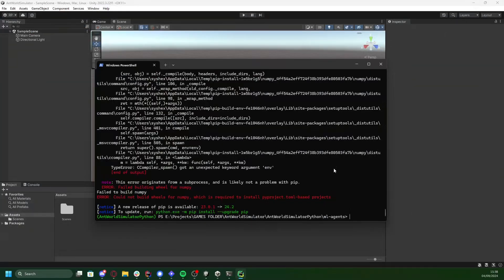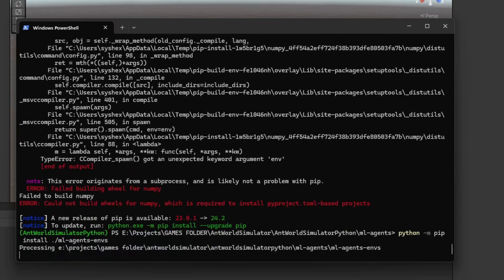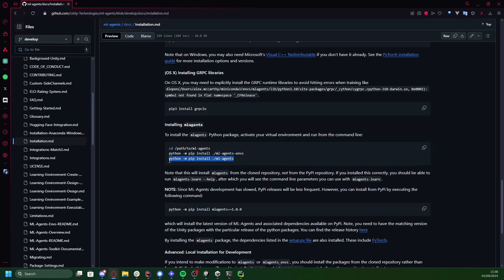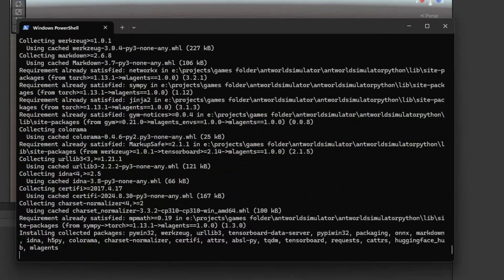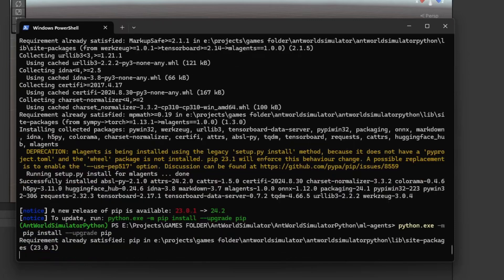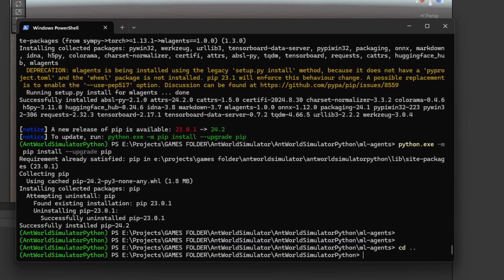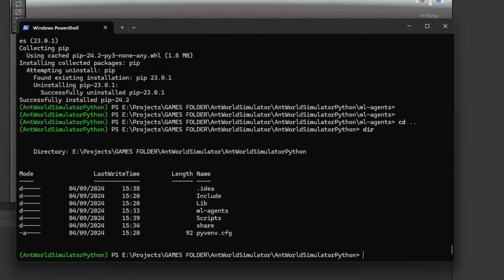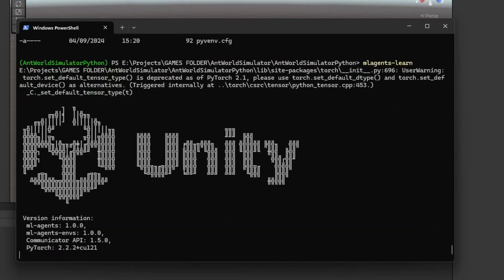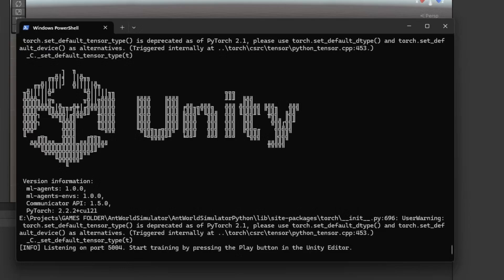Once that's done, run the command again, and this time it should all work smoothly. After that, go ahead and install the ML Agents package. Before we move on, let's update pip to get rid of that annoying warning, and then let's move back to the Python virtual environment folder. To make sure that everything installed properly, let's run the ML Agents Learn executable just to check. If everything's good, you should see it listening on port 5004. To stop the process, you simply press Ctrl-C.